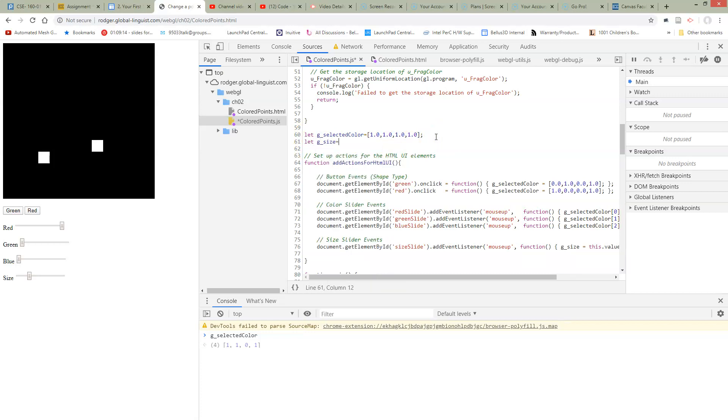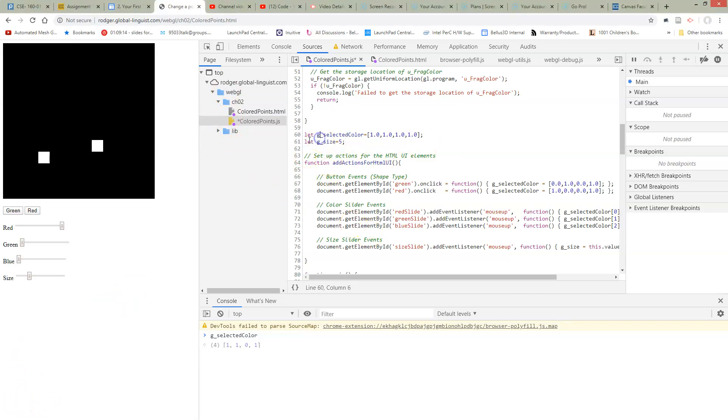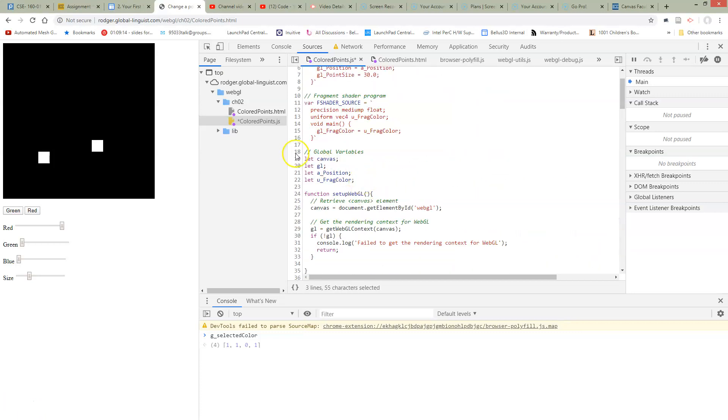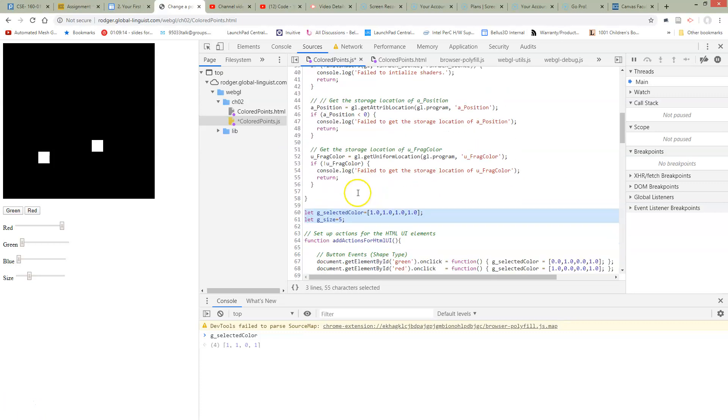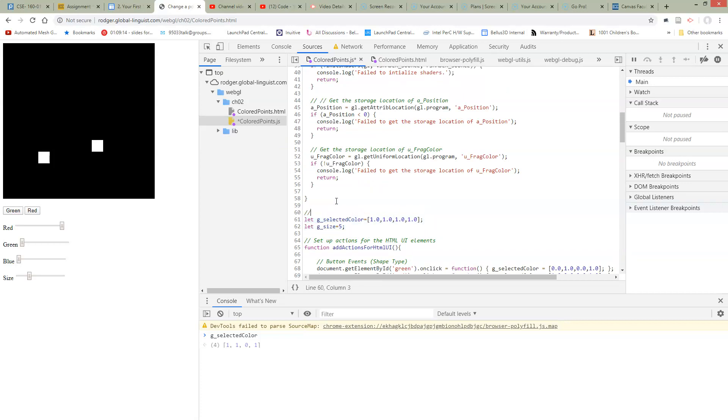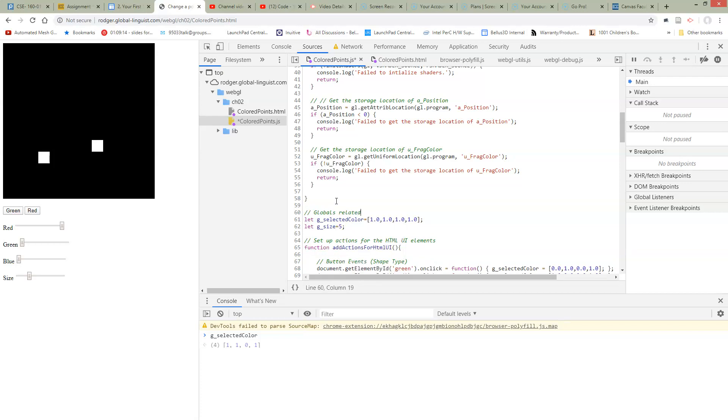We're going to give it some initial value. We should make this initial value match our initial value over on the HTML side. Now, this is a little bit bothering me that I'm starting to accumulate some global variables here. I have some other global variables up here. This is a little bit frustrating, but for the moment I think I'm just going to keep it like this.